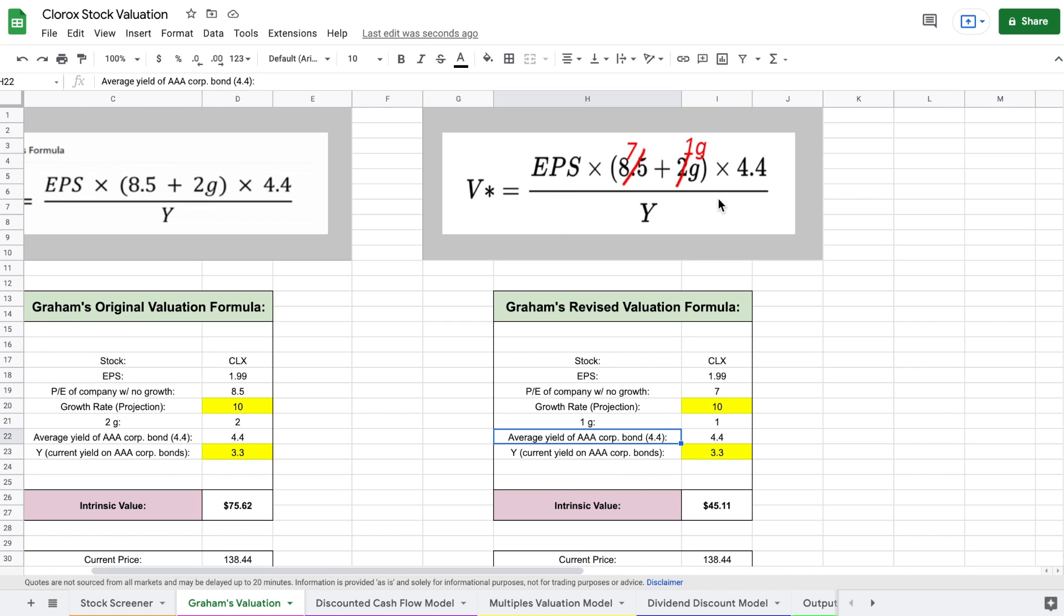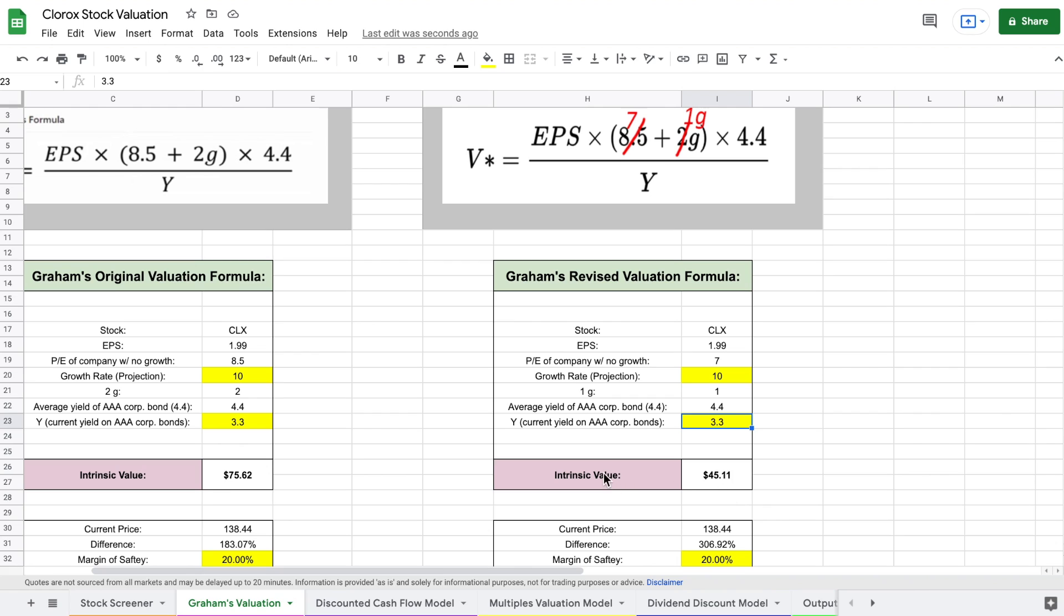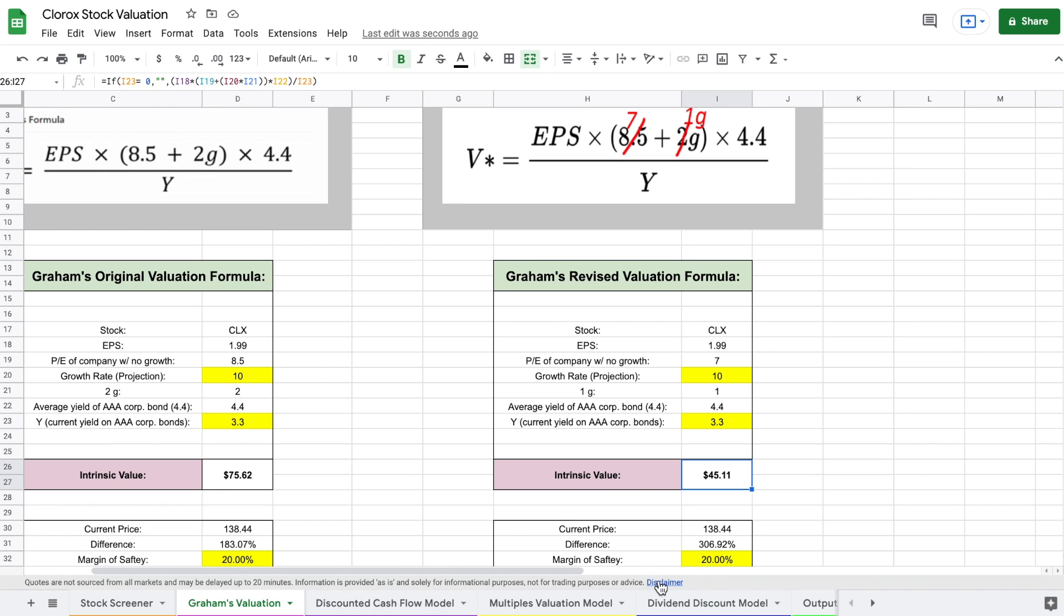We're then going to take this and divide it by Y, which is the current yield of AAA corporate bonds, which I just looked it up and it's about 3.3 at the time of this video. We can see based off of this, the intrinsic value of Clorox is only $45 per share, which is way below what it's currently priced at. But let's go ahead and keep looking at our other valuation models.